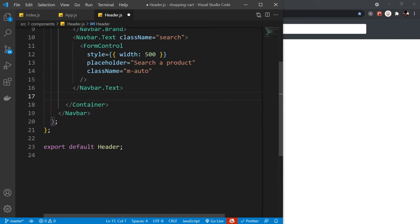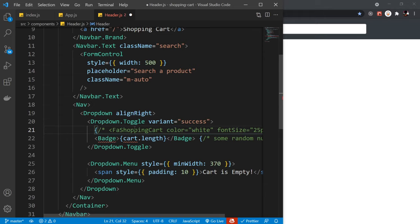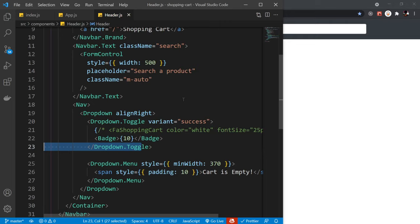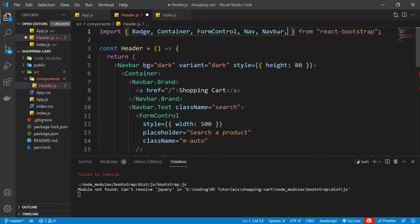There was an issue — I had accidentally imported from 'bootstrap' instead of 'react-bootstrap'. Make sure you always import from react-bootstrap. After fixing that and refreshing, we have our dropdown working with the random number showing cart items. Now let's add the cart icon using react-icons. Search 'react icons', then install with npm install react-icons. We'll use the FA shopping cart icon — import it from react-icons/fa. The icon now appears in white at 25px font size.